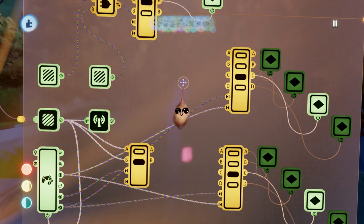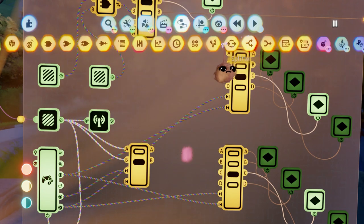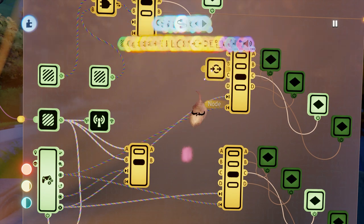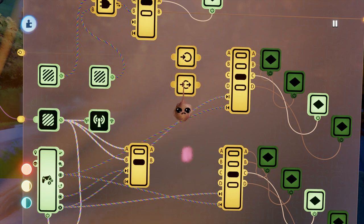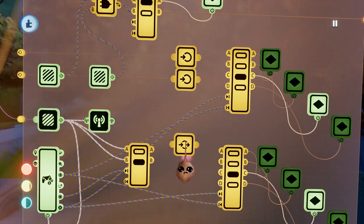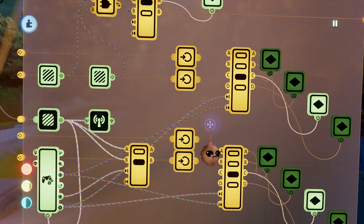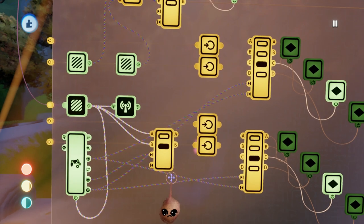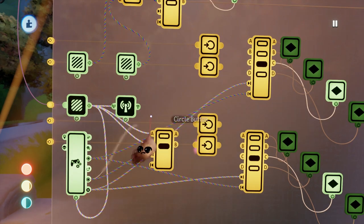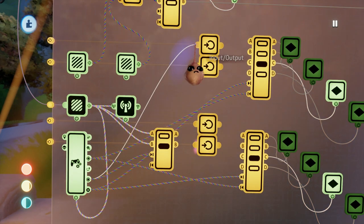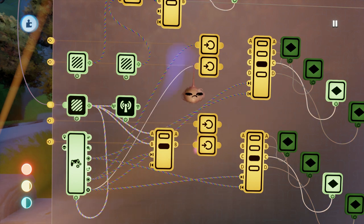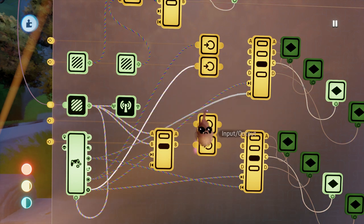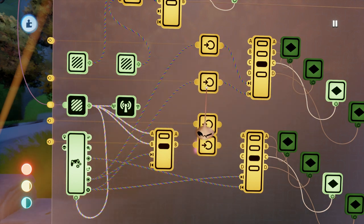We need a wire running from the button presses for turning the dials to the move to next output and move to previous output input tabs on each dial selector. However, we want to be able to interrupt those signals when the other dial is active, so we'll run those signals through nodes.